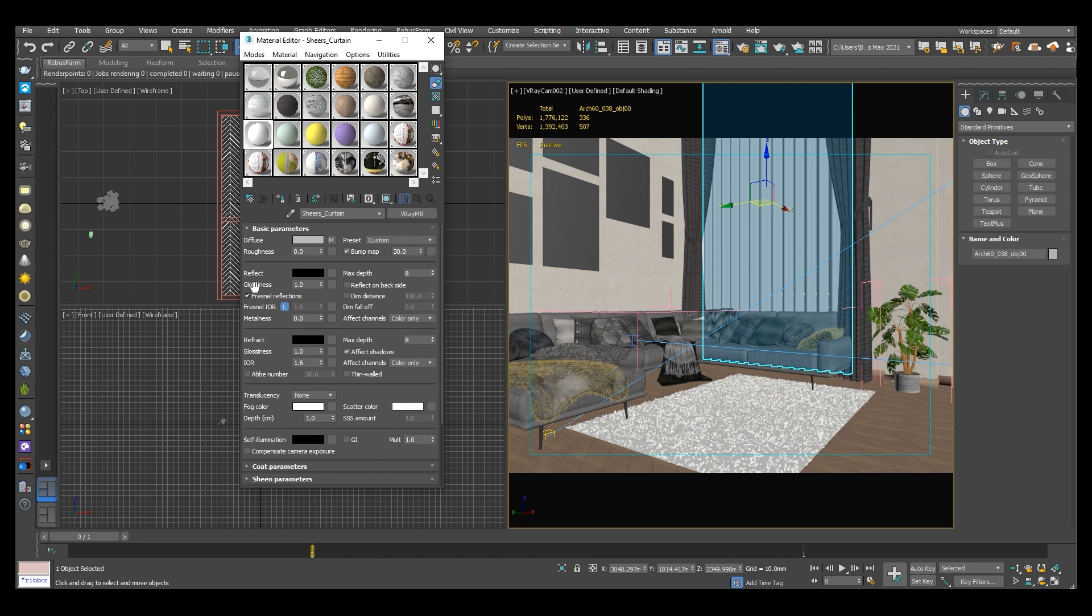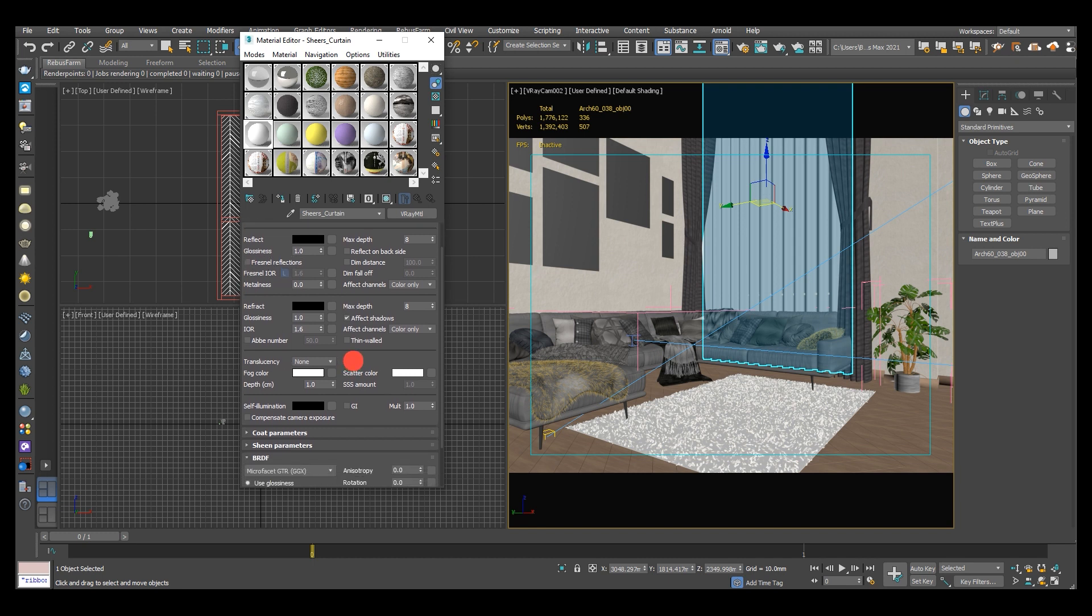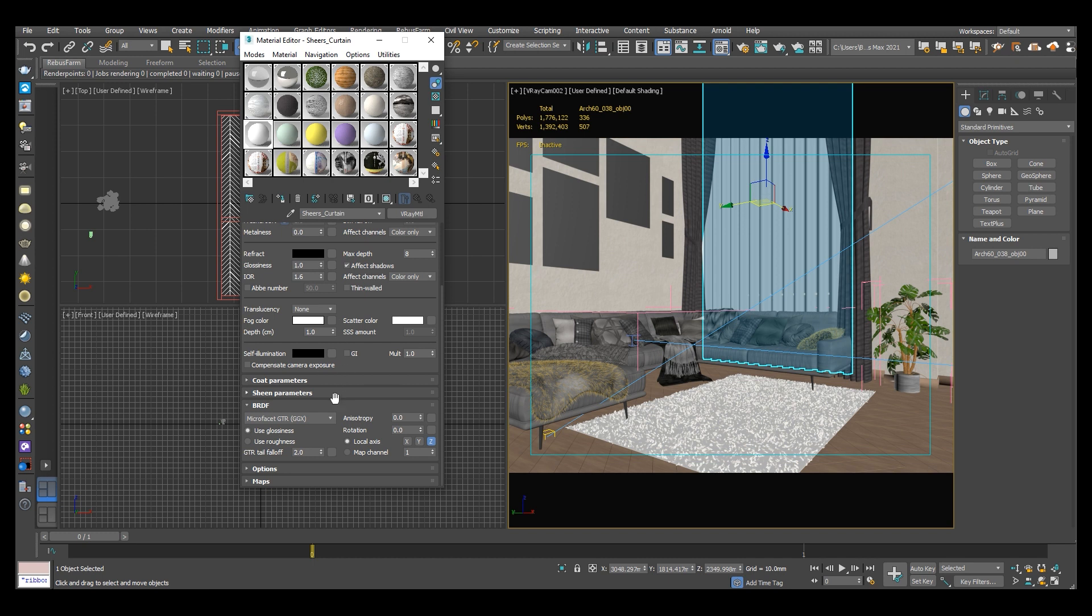Under the reflect parameters remember to uncheck the Fresnel reflections.